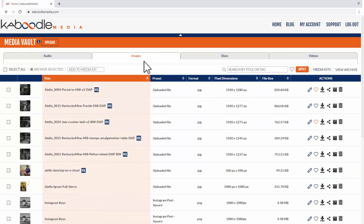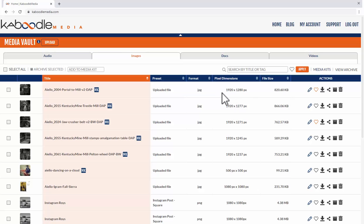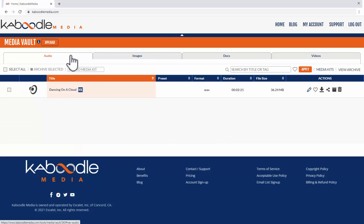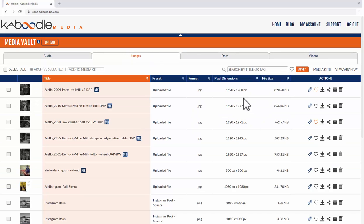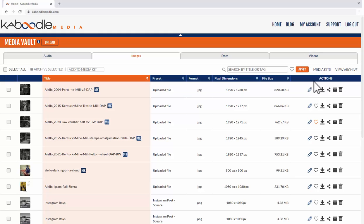If we're in the images tab we'll see the pixel dimensions whereas if we're in audio we'll see duration. So these are all context aware so that you see information that's relevant to what you're looking at. Moving on across in this case it'll show you the pixel dimensions, the file size and then we come to the actions